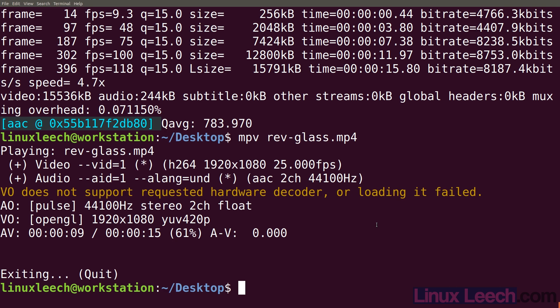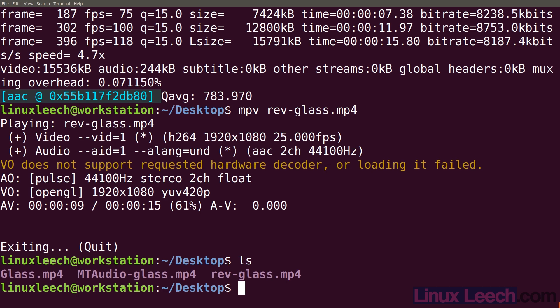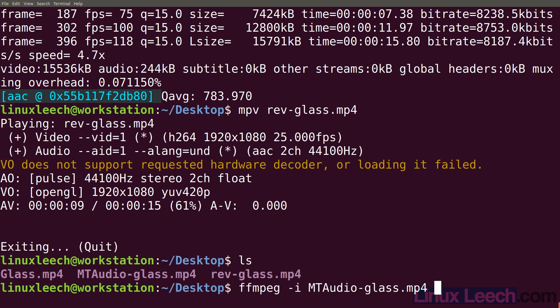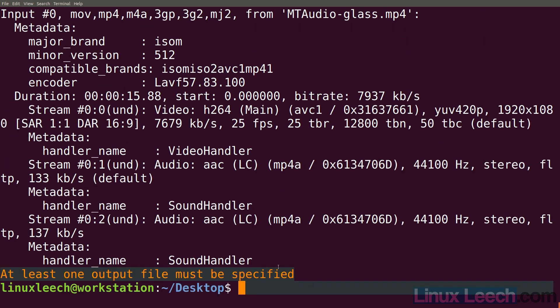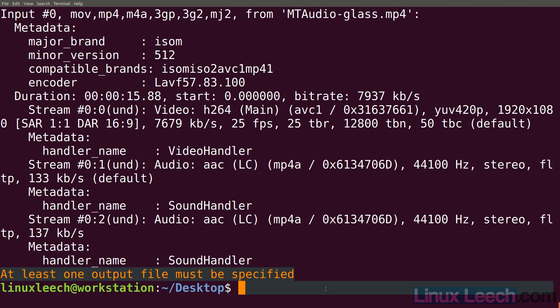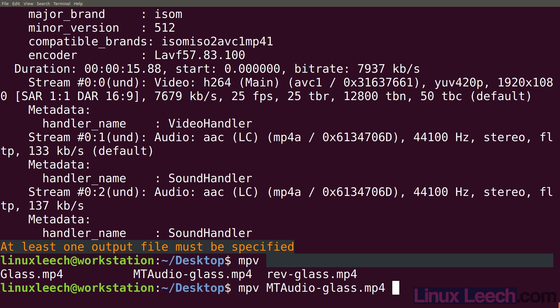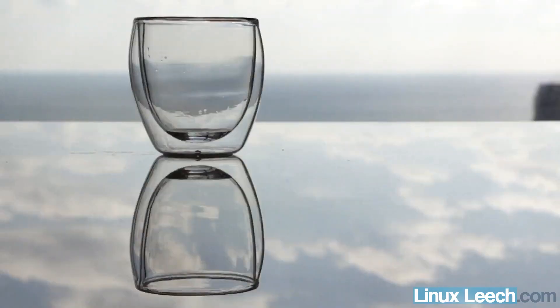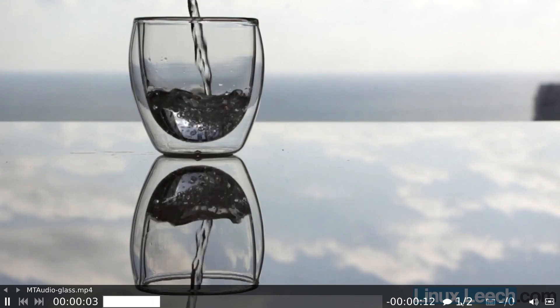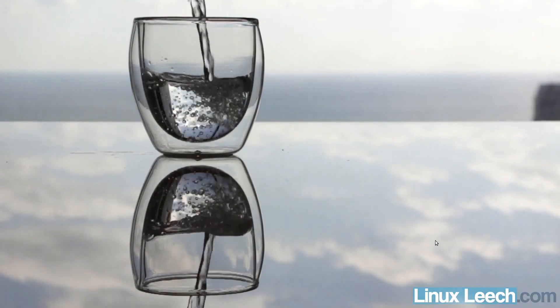So let's try the same approach but with the other file that we have. If we ls, you can see I've got this other file called mtaudio-glass. Let's use ffmpeg to take a look at it: ffmpeg -i mtaudio-glass. You can see that this file has got two audio streams — stream 1 and stream 2. So let's just play it with mpv. There's track 1 and that's track 2.